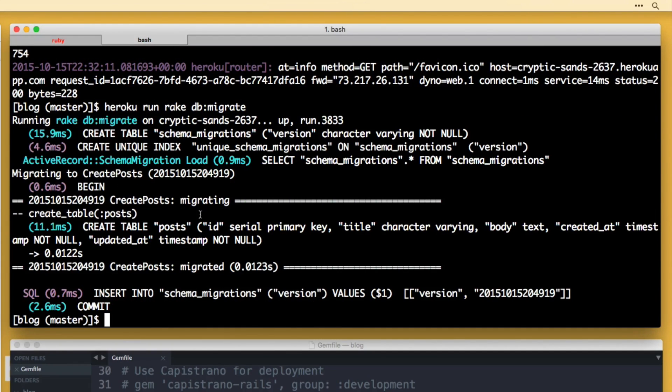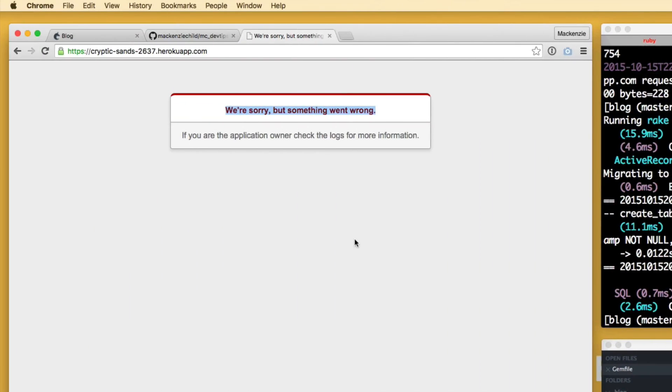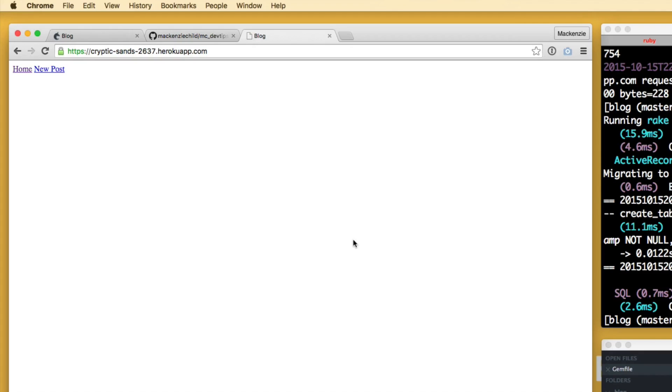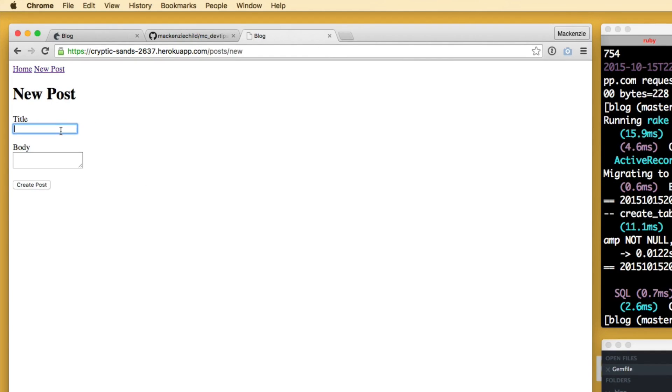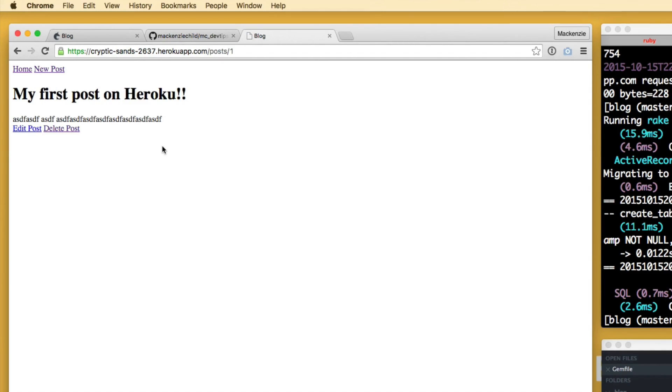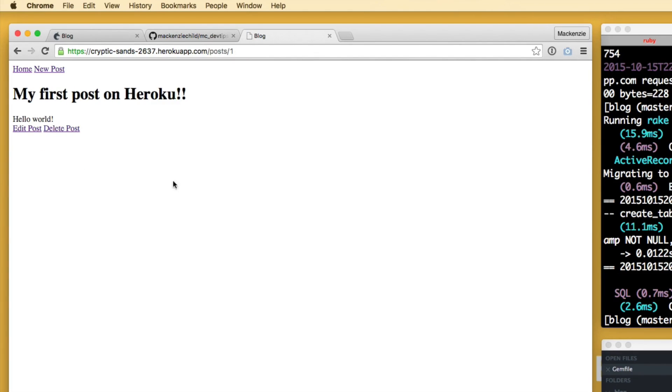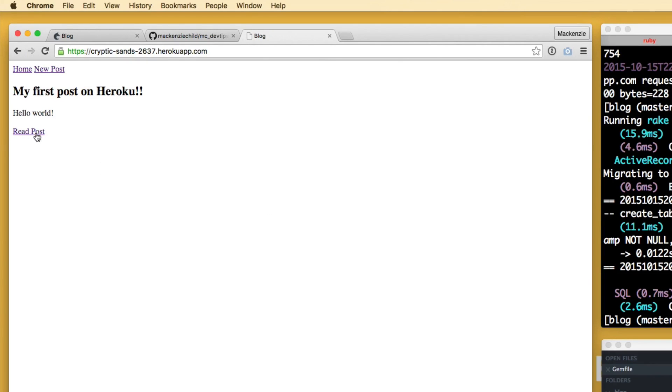So if I go back and refresh. Beautiful. So let's test it out. Create a new post. My first post on Heroku. Create post. Beautiful. So everything is working correctly. Let me see if I can edit this. Just say like Hello World. Update. Awesome. Everything appears to be working correctly.